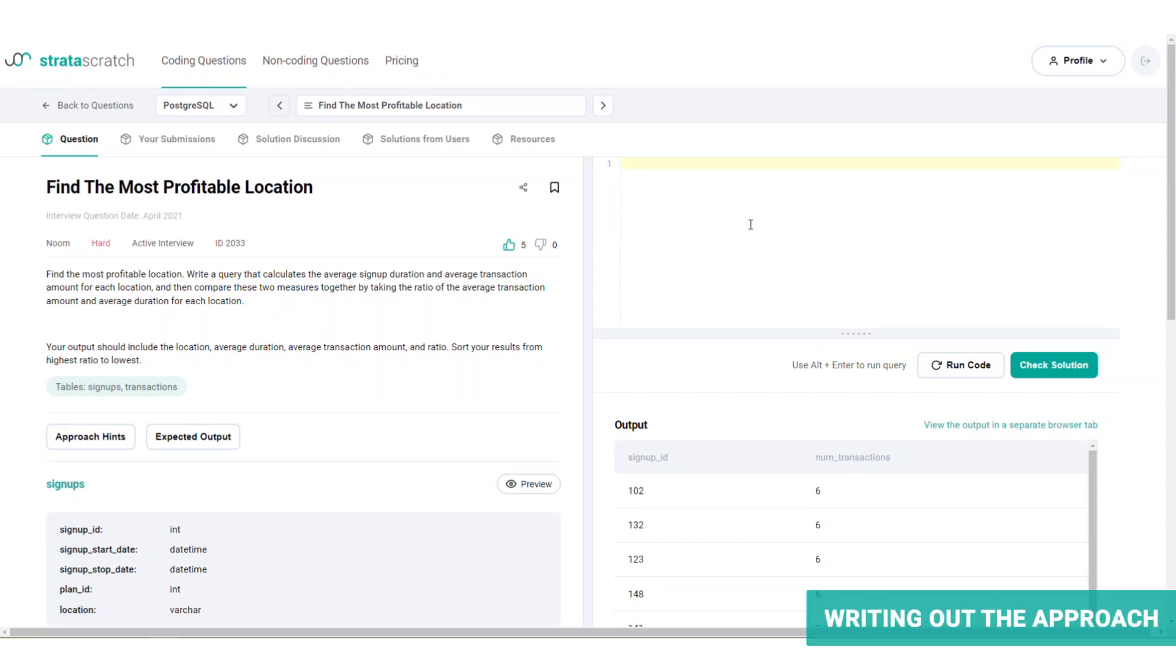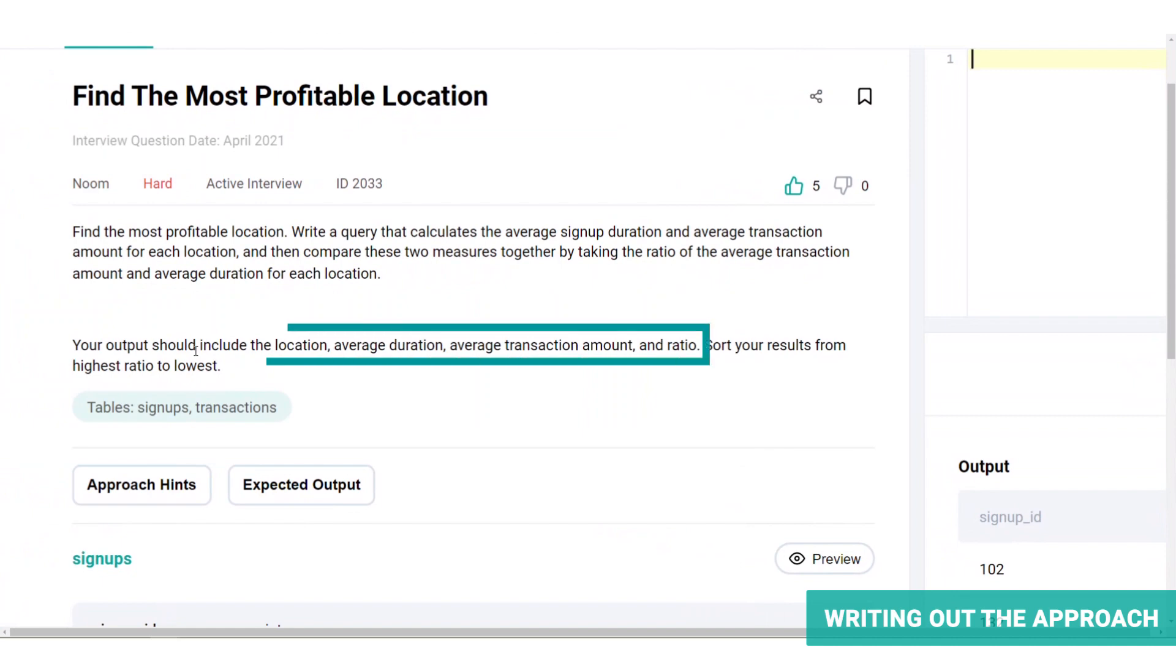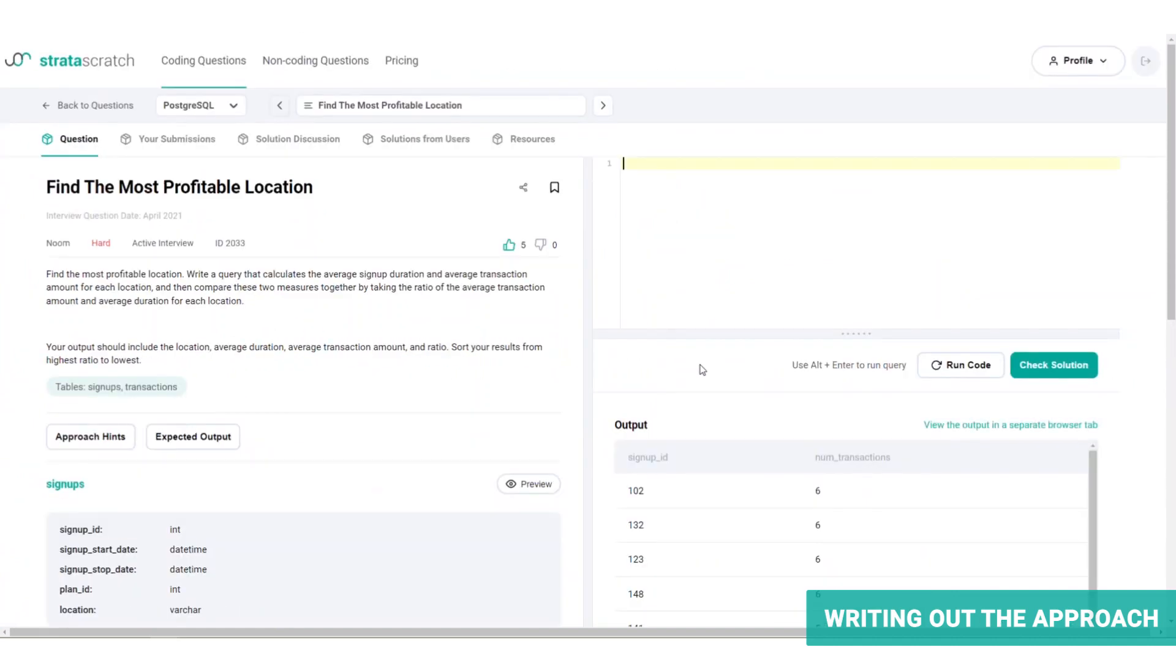Let's move on to the second step in our three-step framework, which is to write out the approach. Recall that we've been given our target output, which is supposed to contain the location, average duration, average amount, and ratio. Let's write that down.